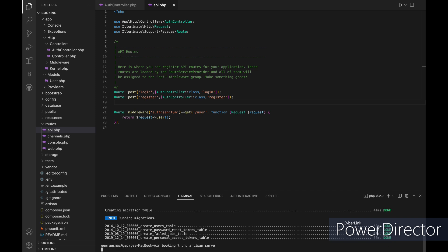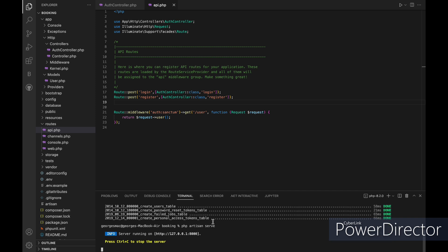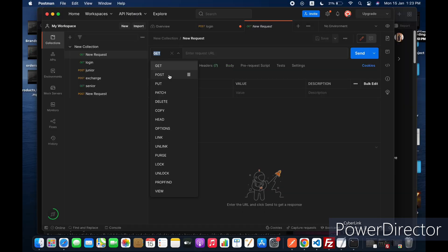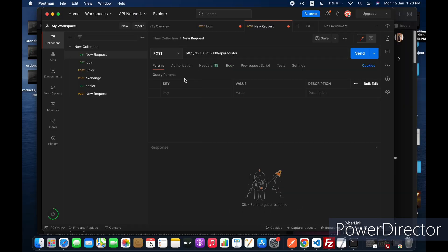After that let's go to Postman to test our authentication. Let's first use the register function to create a new user. Let's add name, email and a password.